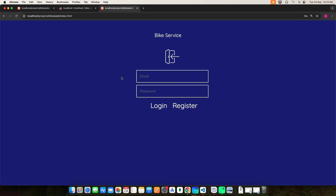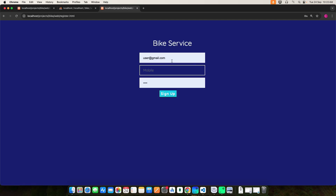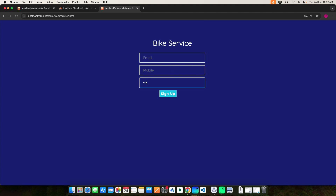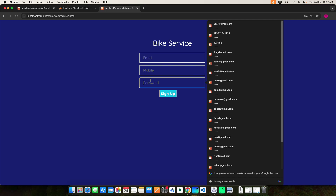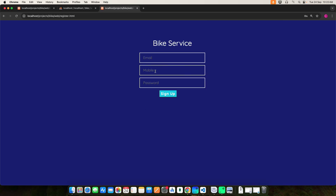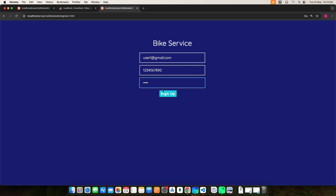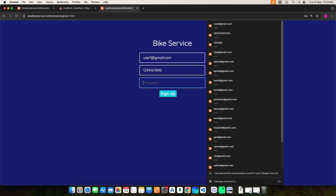Here we have two roles: user and admin. Let's start with the user. Before you log in you have to register — click the register button. Here you can enter the email address, password, and mobile number, then click the sign up button and it will be registered. Note: the password must be 8 digits and must contain one capital letter, a special character, and numbers.